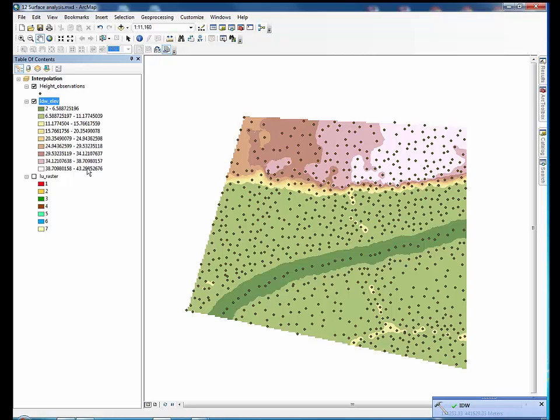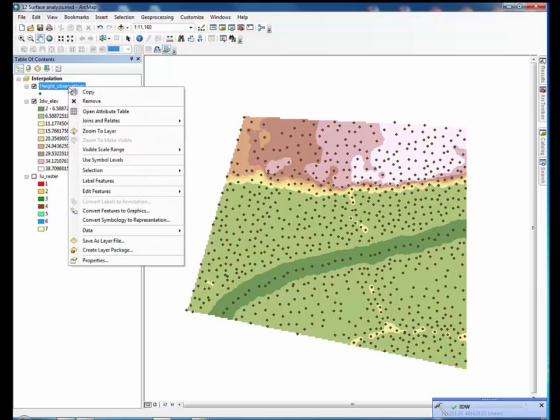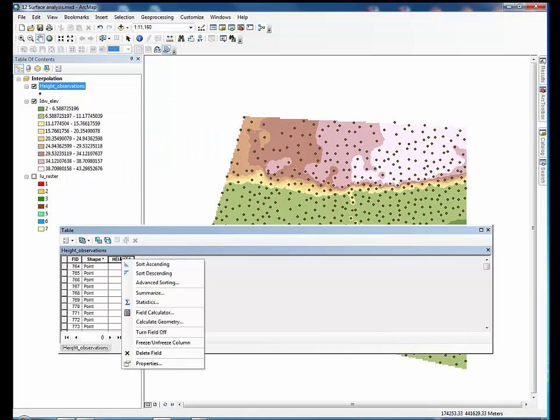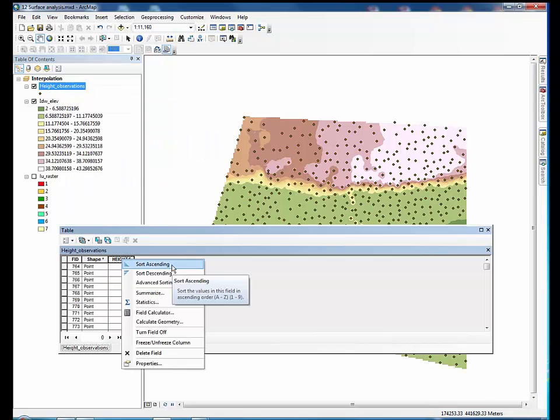Let's look at the values in the height observation dataset attribute table. They range from 2 up to 43.3.